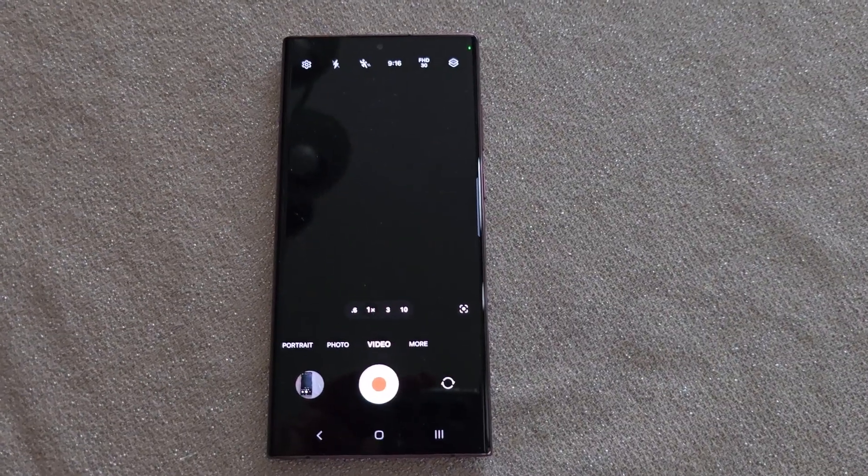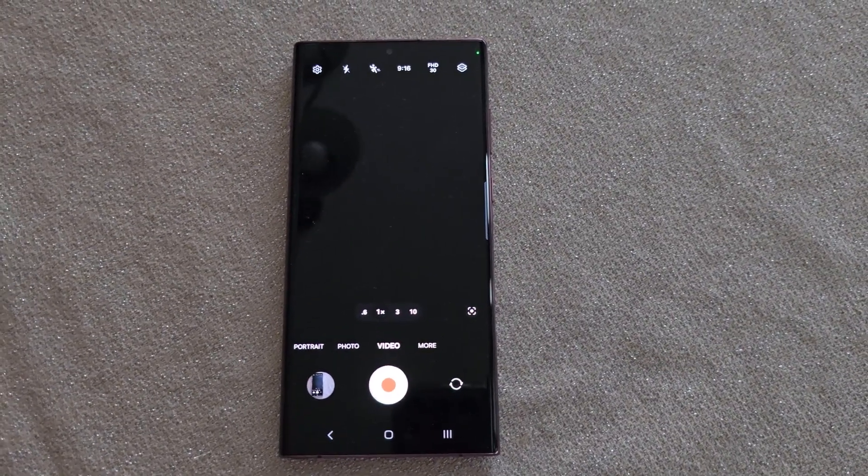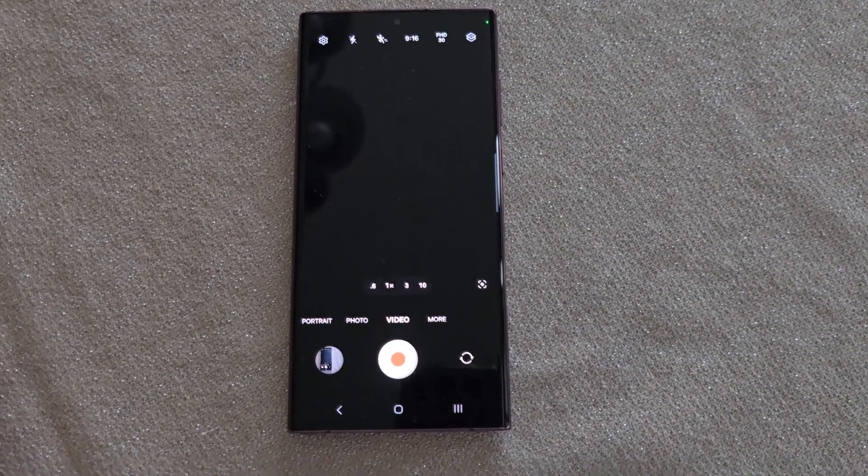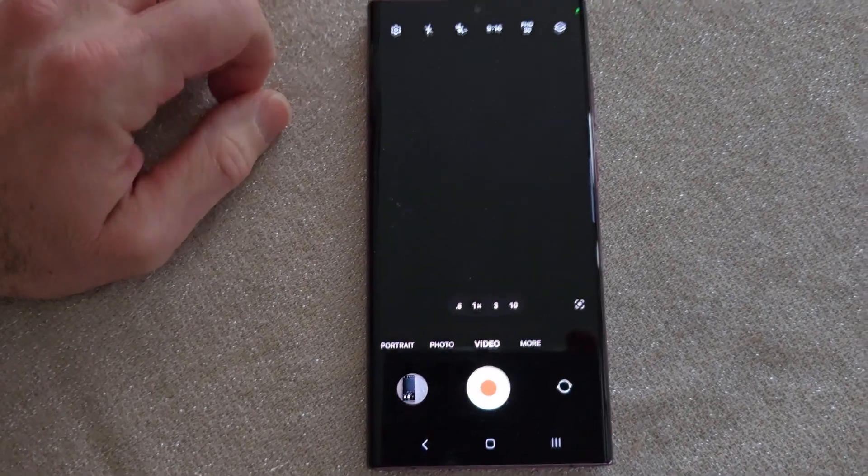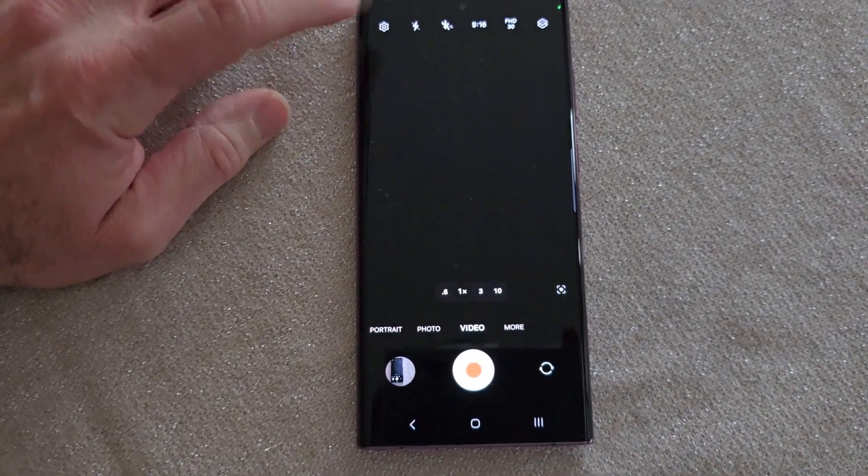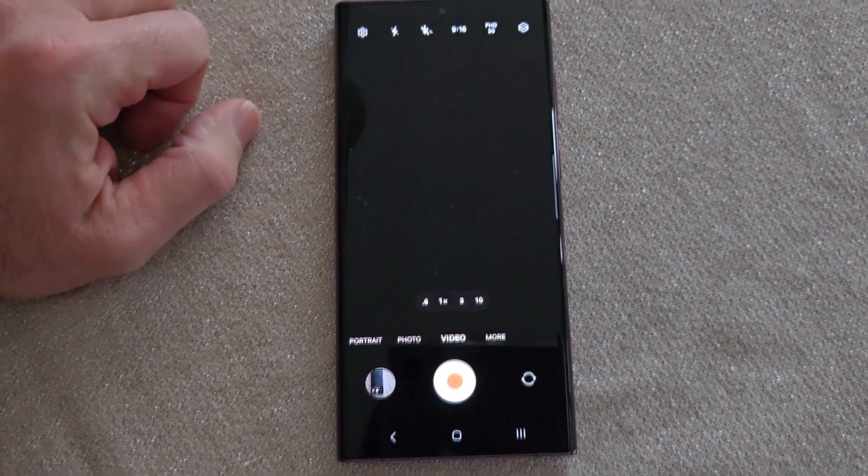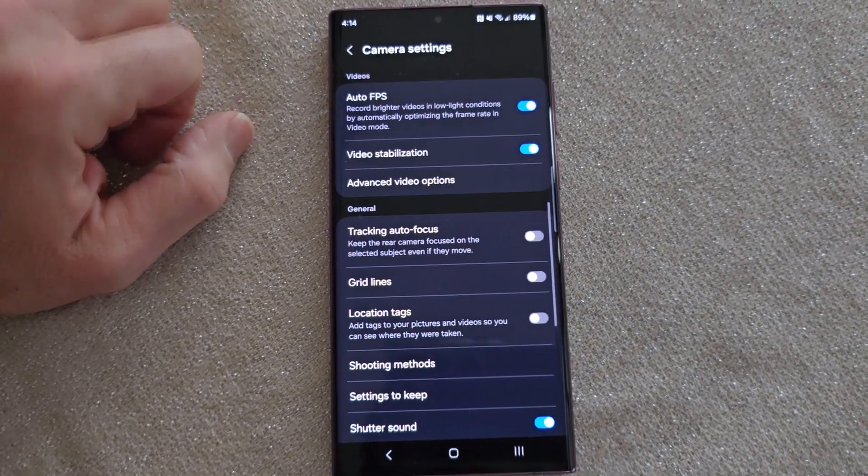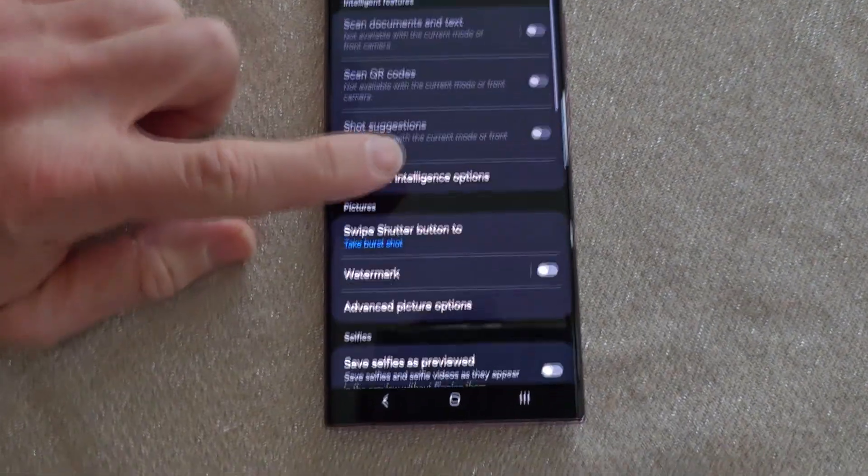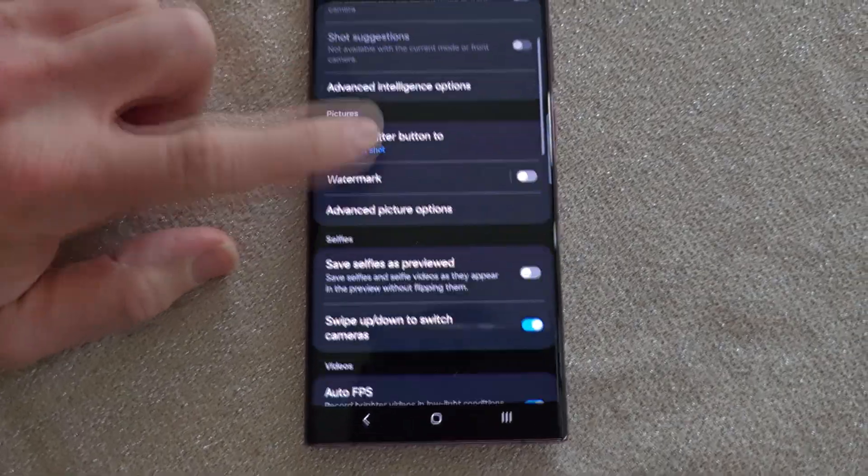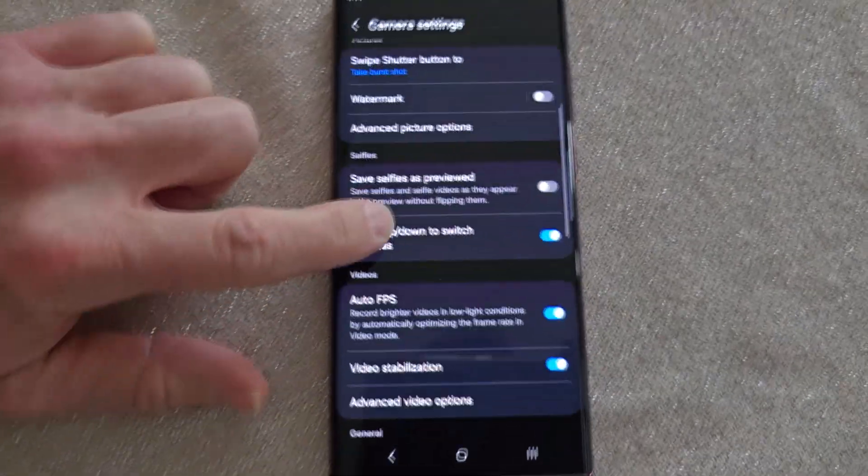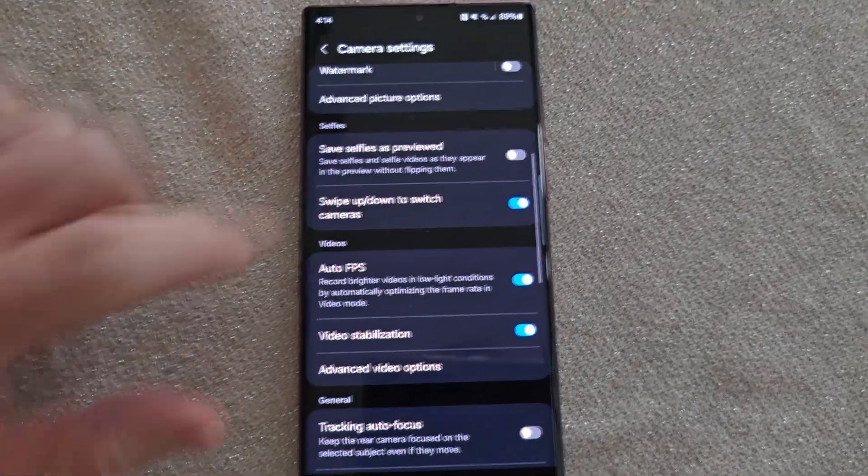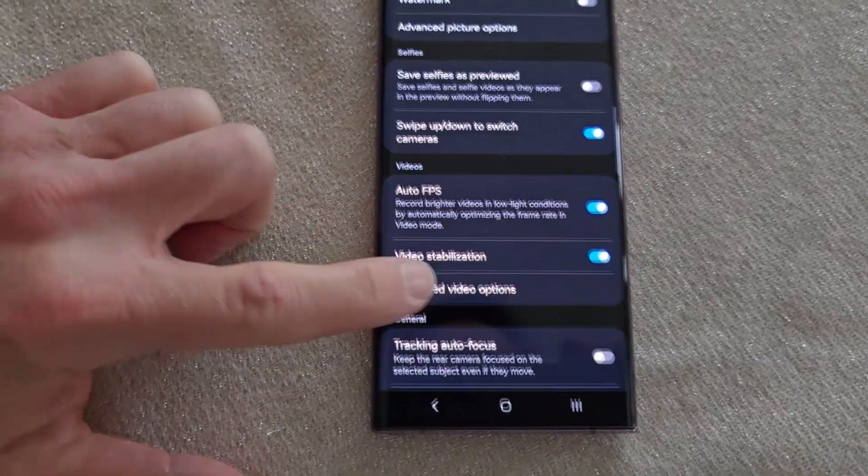I'm finding that setting on the S22 Ultra, it's the same but different. Again, you're going to go to video mode, tap on settings, and then come down to advanced video options,